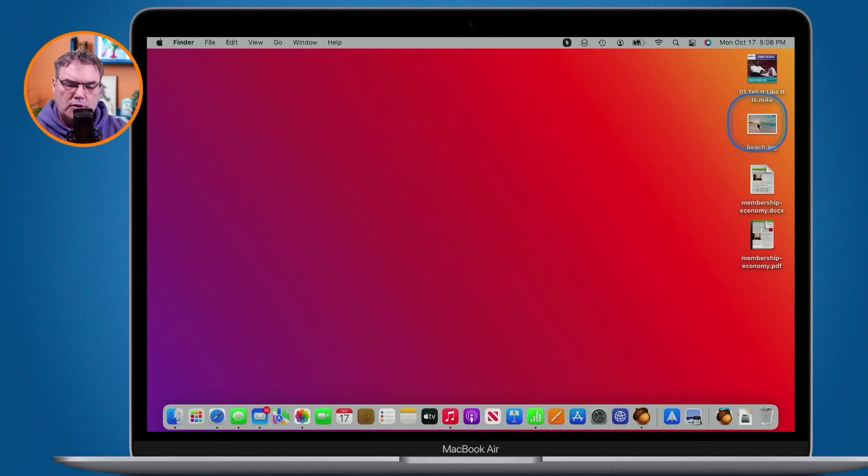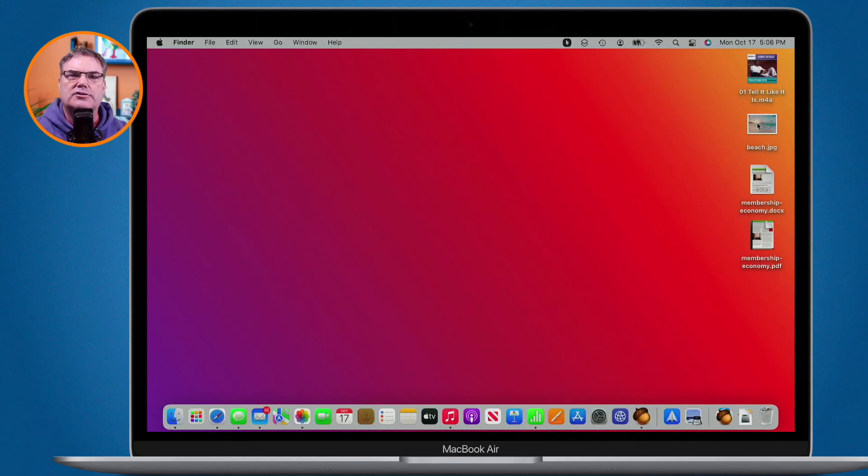So those are four different ways to open up documents on the Mac. You can double-click to open in the default application, control-click and use Open With, open through the application's File menu, or use drag and drop onto an application in the dock. You can also set which application is the default for a specific document or an entire file type.